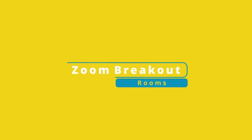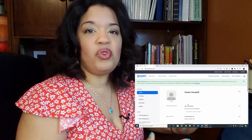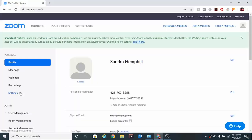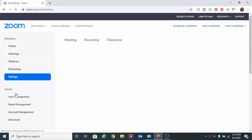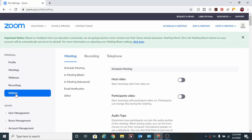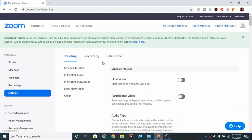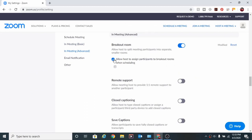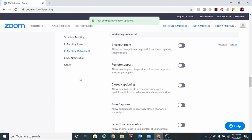Your first step is to log into Zoom just as you normally would as if you were going to host a meeting, but instead of going straight into hosting a meeting, you're going to click on 'Schedule a Meeting.' Then on the left-hand side you'll see a tab that says 'Personal.' Go all the way down, click on 'Settings,' and you'll see three tabs: Meeting, Recording, and Telephone. Click on 'Meeting' and then scroll down to 'In Meeting Advanced.'